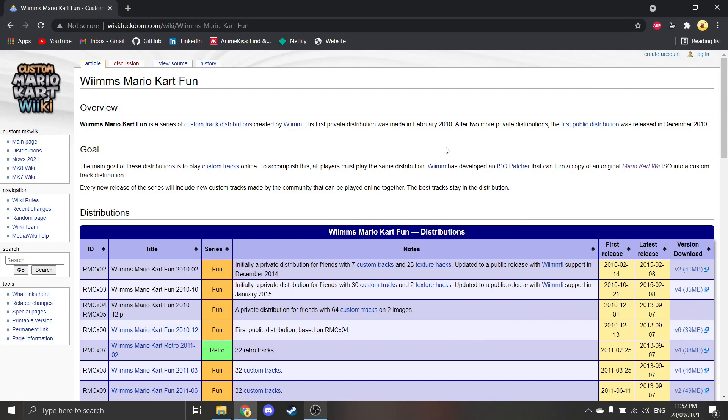Hey guys, I'm back with a tutorial on how to install Mario Kart Fun. Basically, this is a mod for Mario Kart Wii, and you can download it and essentially have a modded version of Mario Kart Wii, so you can have loads of custom tracks.